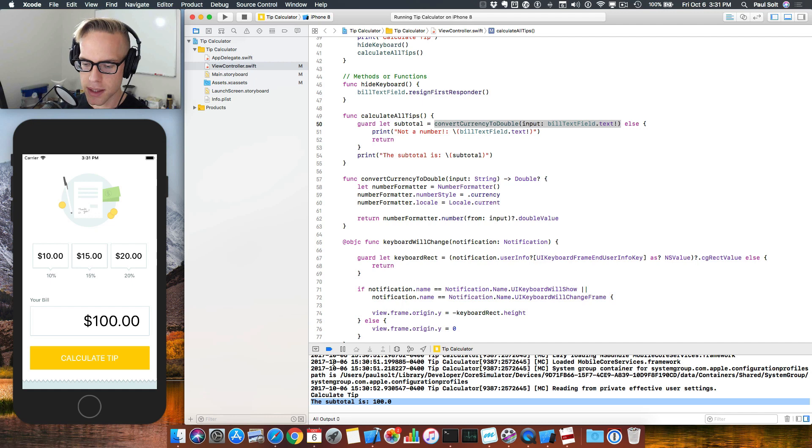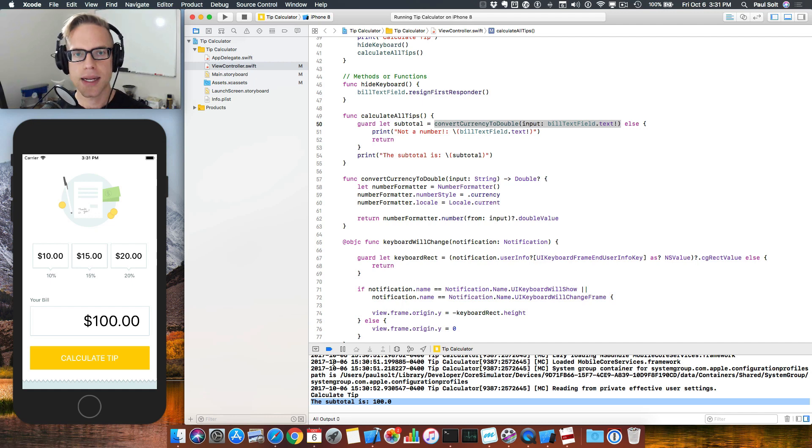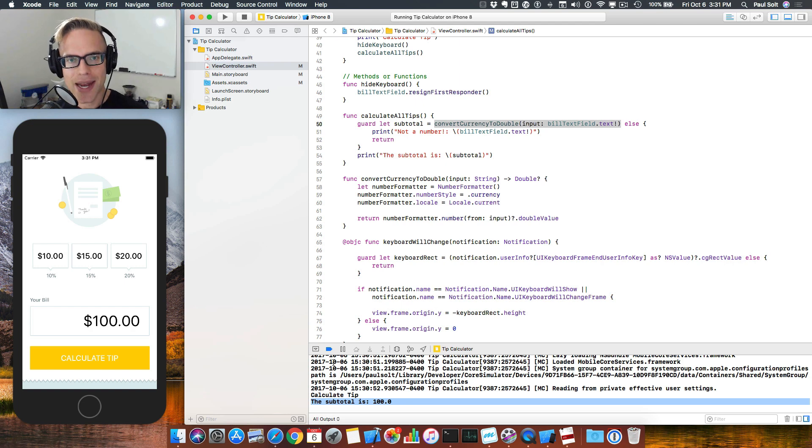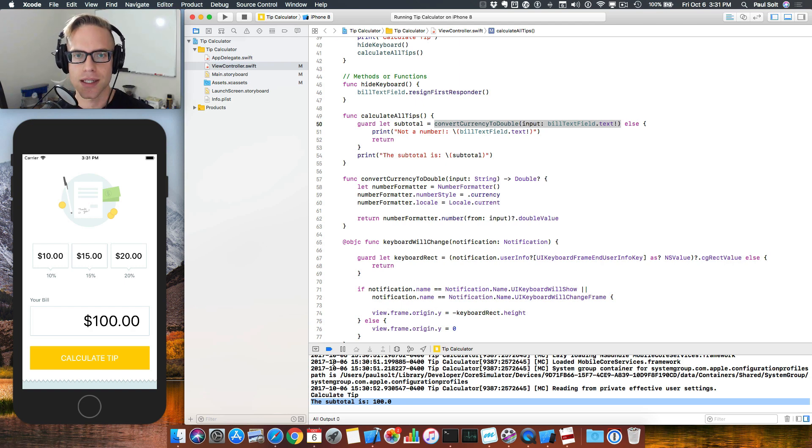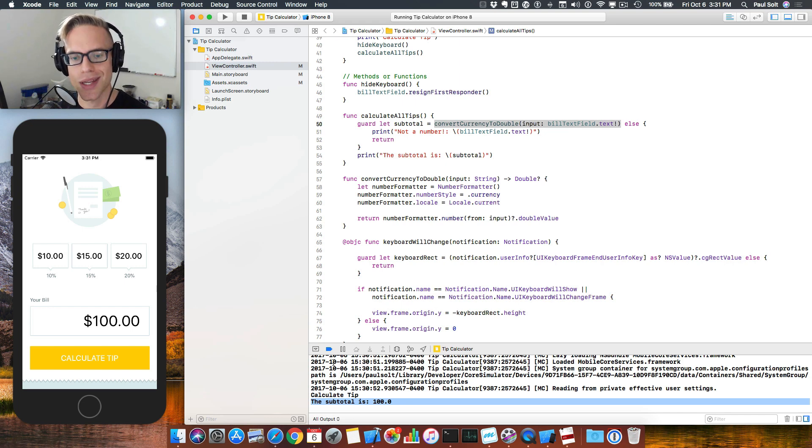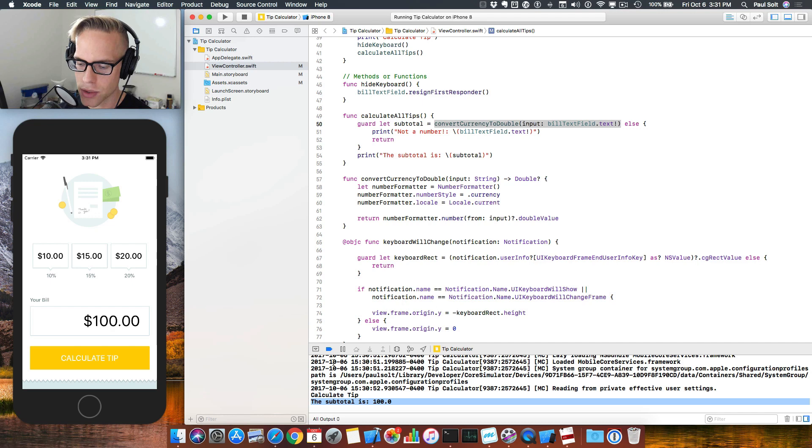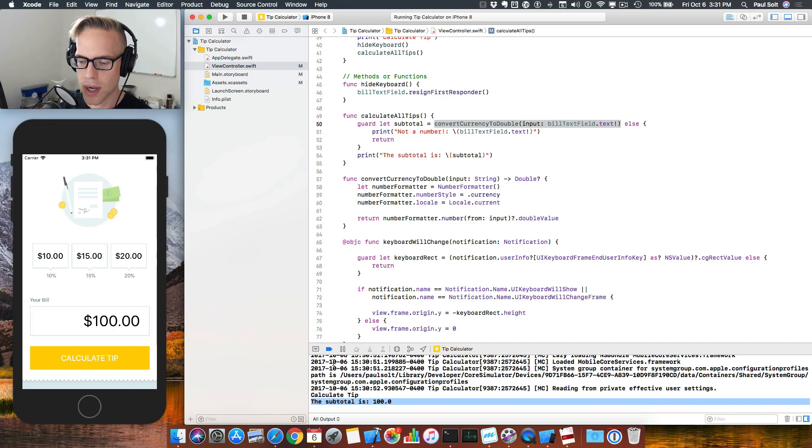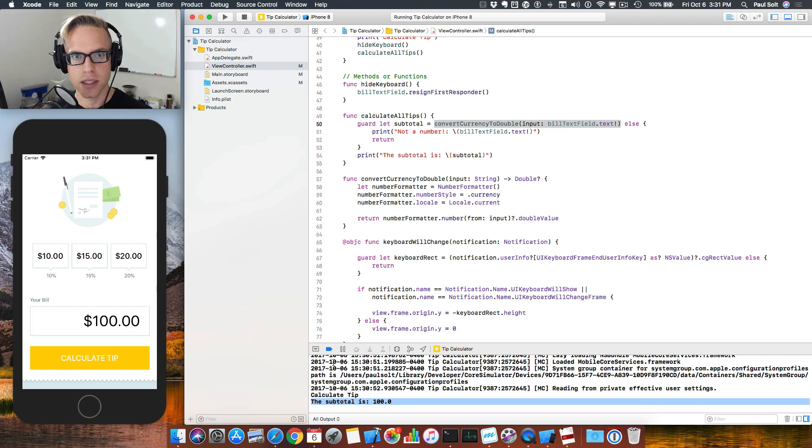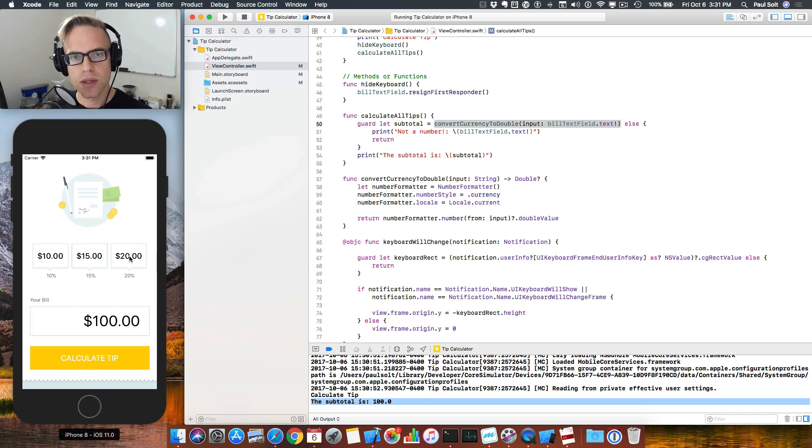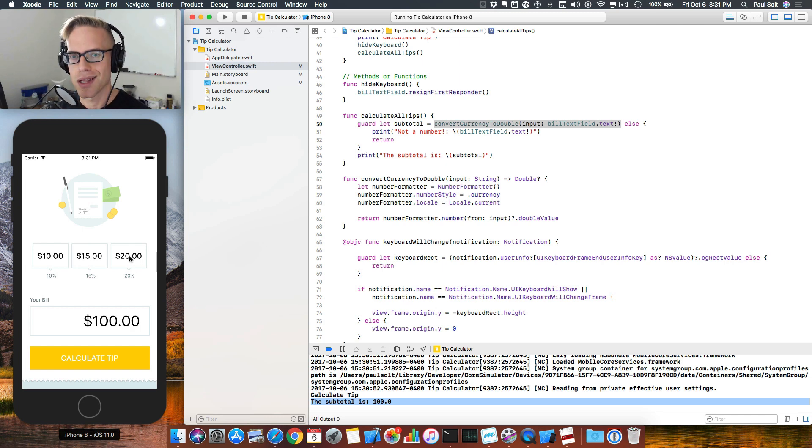So in this lesson, we learned all about getting that initial input from the user. And then we learned how to actually get some formatted text and convert that using the NS formatter. This is a really important tool as you work with user input in your applications. And in the next video, we are going to learn how we can leverage this to actually do the tip calculation logic. So we now need to do the calculations that are on the screen. We've got the 10%, the 15%, the 20%. We want to do all that math. And then we want to display those numbers. Let's learn how to do that in the next video.